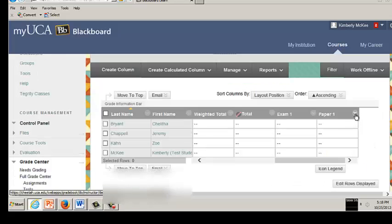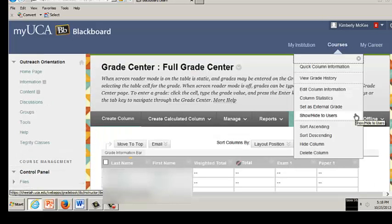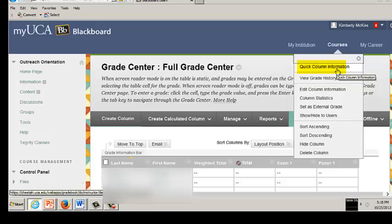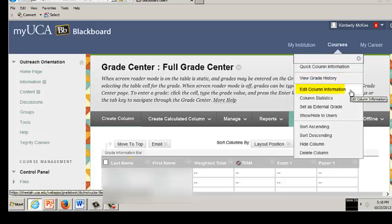The drop-down menu on the Grade Column Entries has several options. You can click Column Information, which will give you an overview of settings and information for the column. View Grade History gives you grade information over time. Edit Column Information lets you modify previously chosen settings.